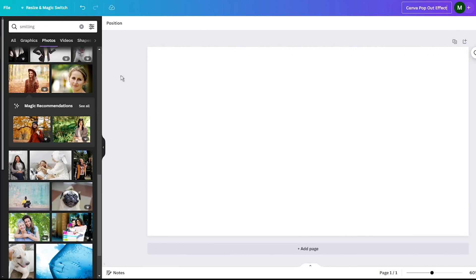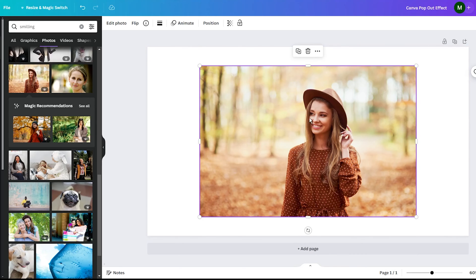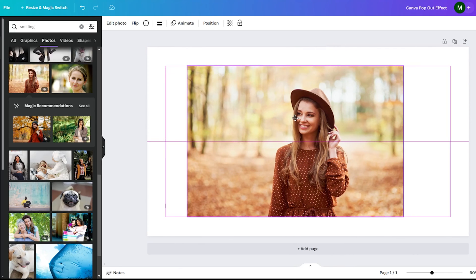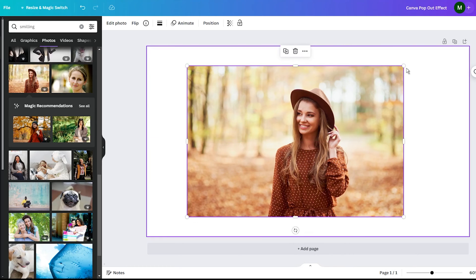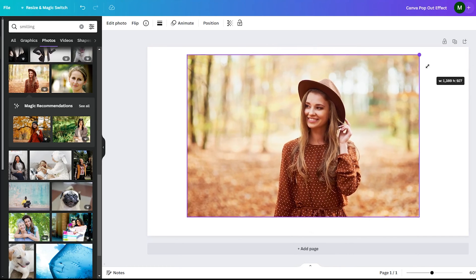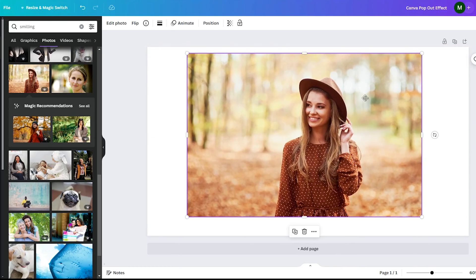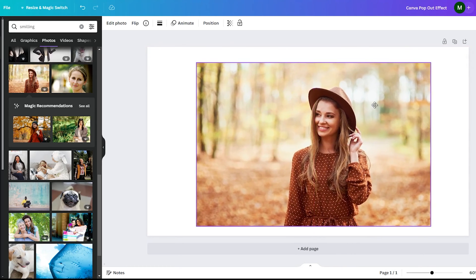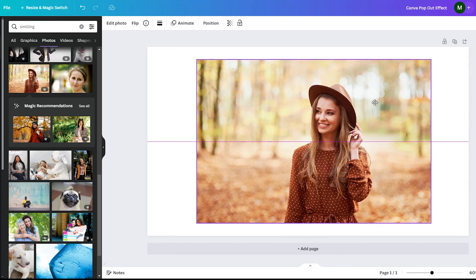Next, you will need to add an image to your design. You can upload one of your photos or choose an image from Canva's huge library of stock photos. Just drag and drop the image onto the design area.